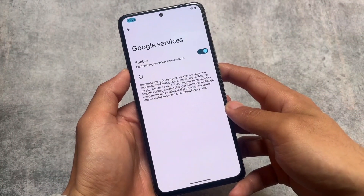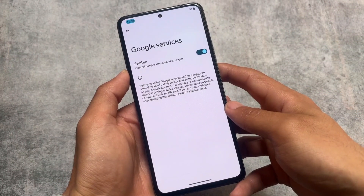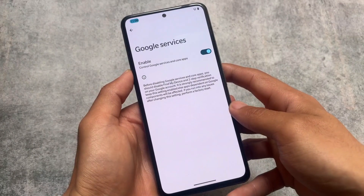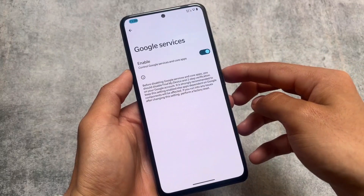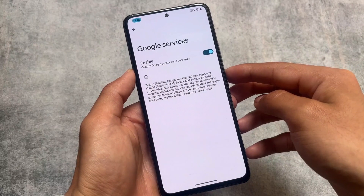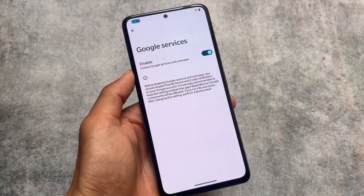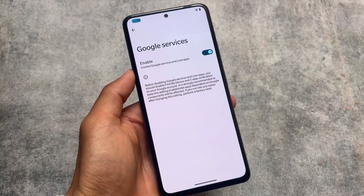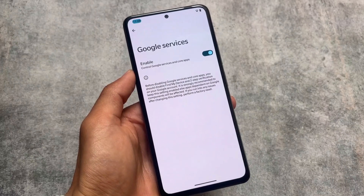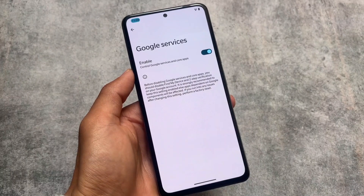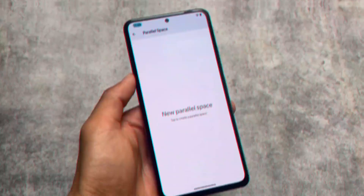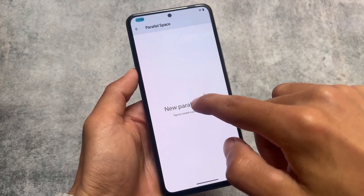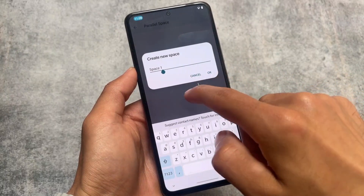One of my favorite features available in this custom ROM is the Google Services option to disable Google Play Services. Before disabling, you should disable Find My Device and two-step verification on your Google account. If you turn it off, Google Play Services will be turned off from your device. This option is available by default in CRDroid, and I don't think it's available in most Android 14 based custom ROMs.